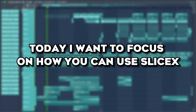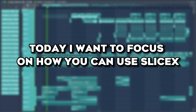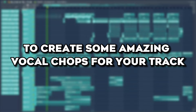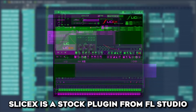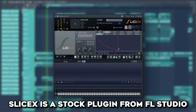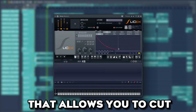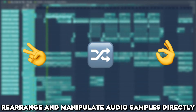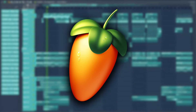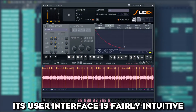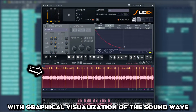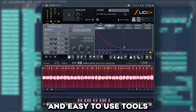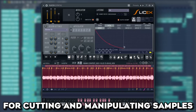Welcome back. Today I want to focus on how you can use Slice 6 to create some amazing vocal chops for your track. Slice 6 is a stock plugin from FL Studio that allows you to cut, rearrange and manipulate audio samples directly in FL Studio. Its user interface is fairly intuitive with graphical visualization of the sound wave and easy-to-use tools for cutting and manipulating samples.